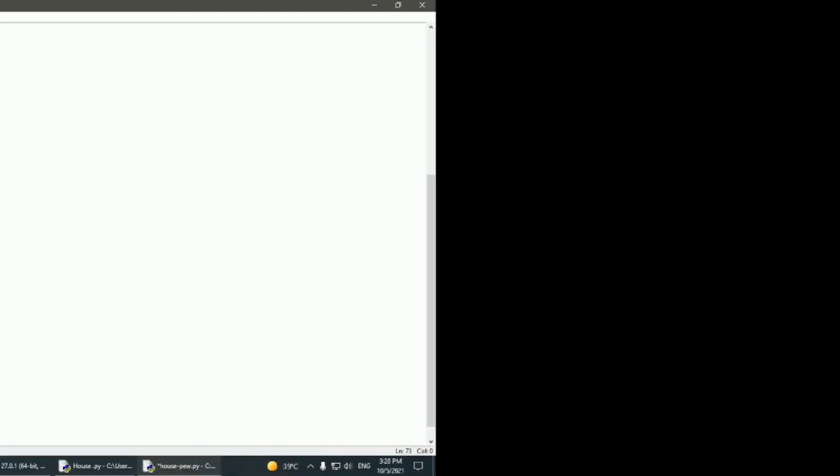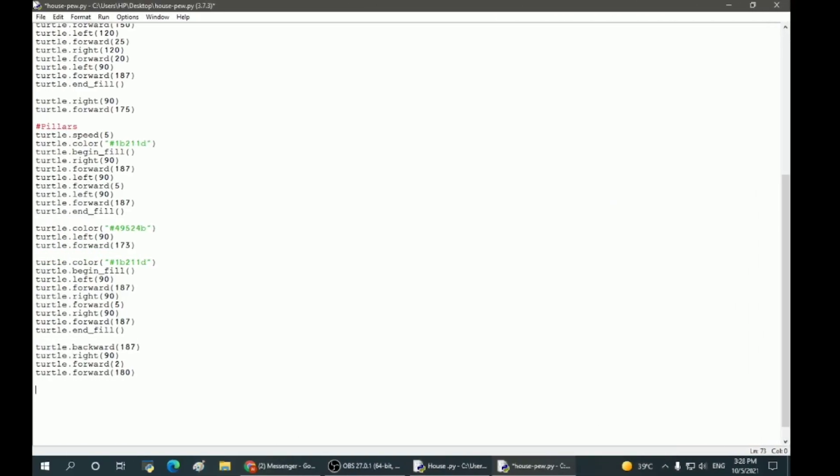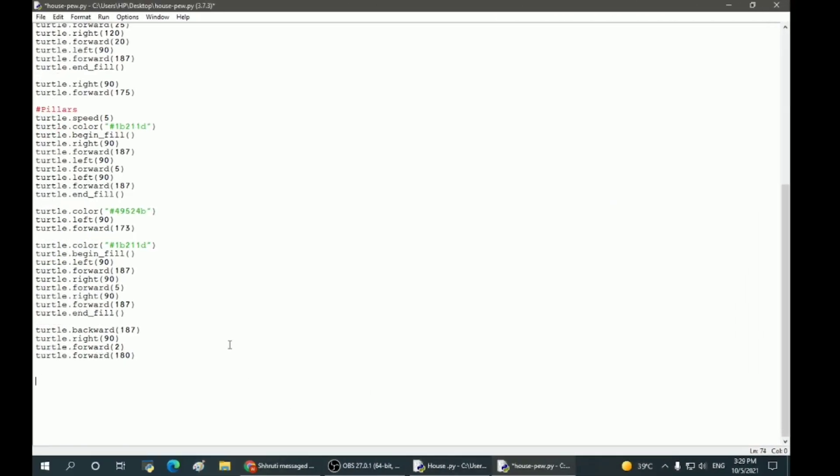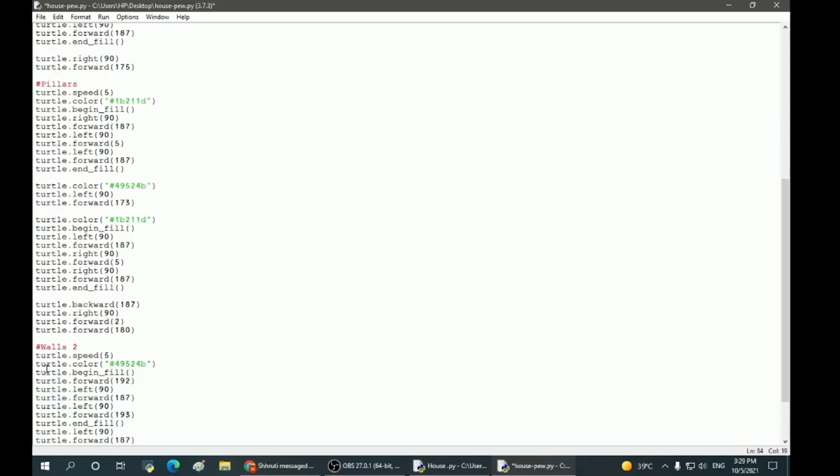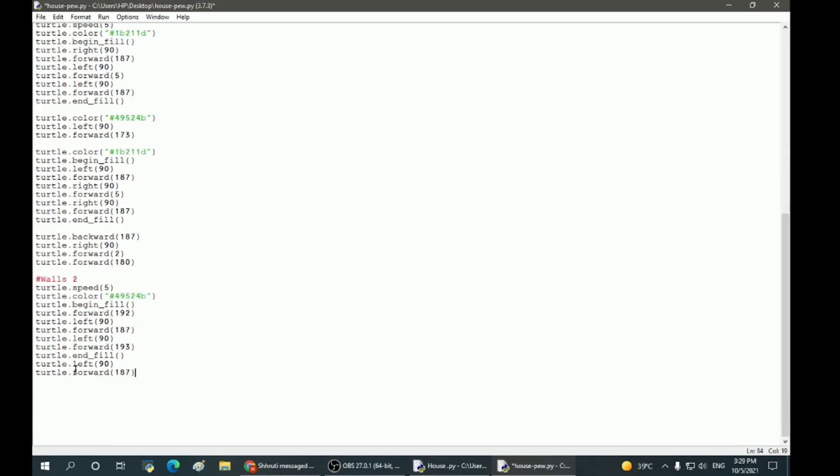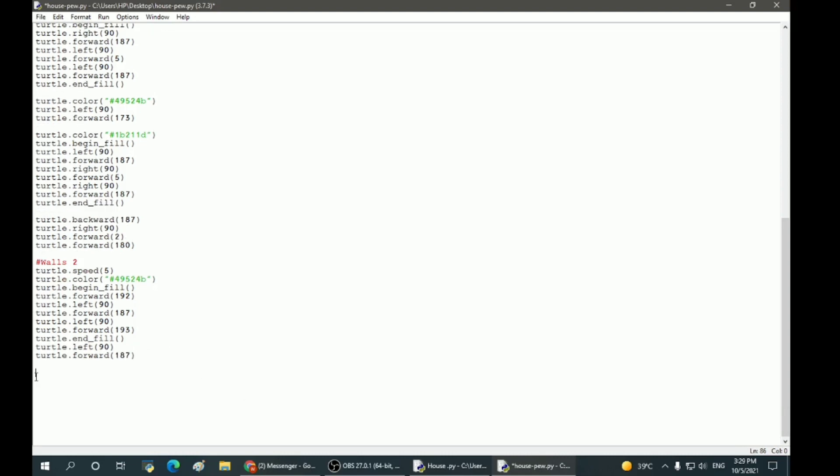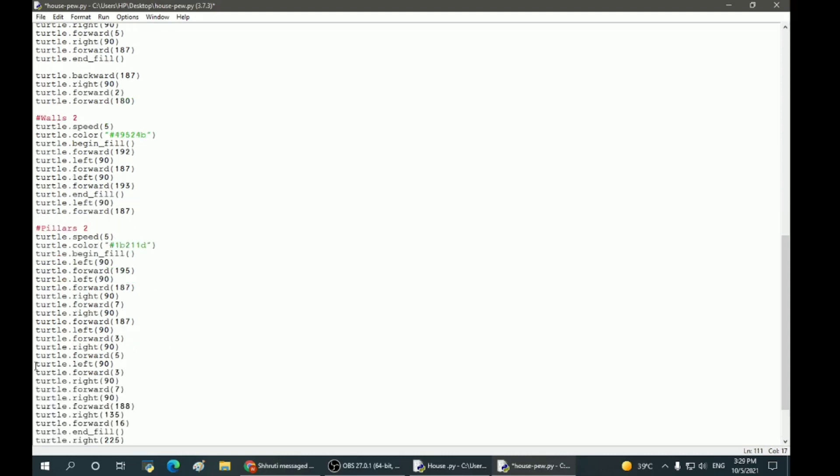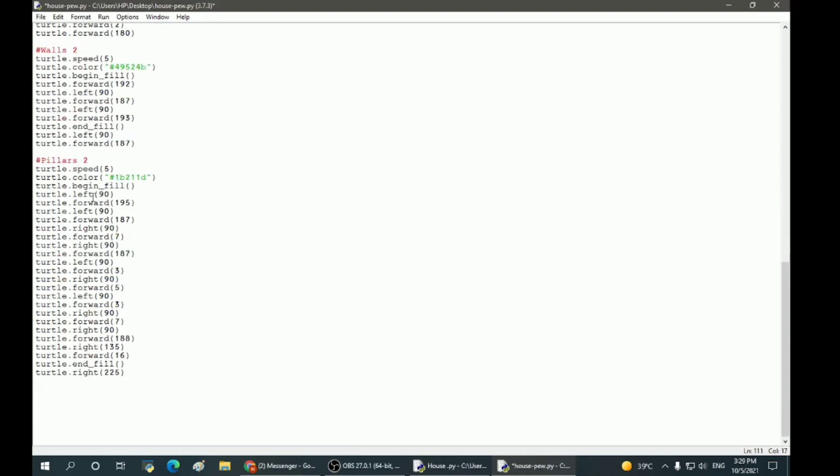Let's move on to the other walls. This is wall number 2. Next, we have the other pillars. Pillars number 2.